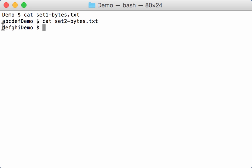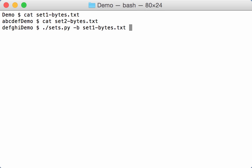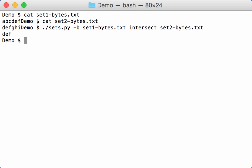And for example, to calculate the intersection, it's exactly the same command as for lines except that we have to specify that we work with bytes. Now I can do set bytes intersect set two bytes, and then we have DEF, the three letters that are common in both sets.